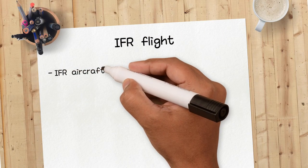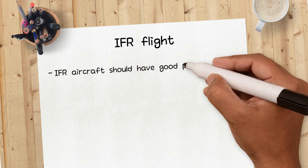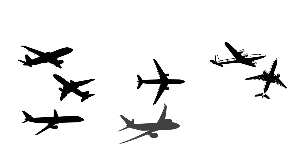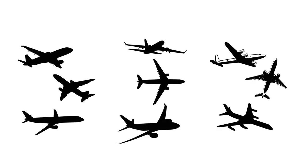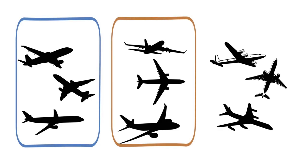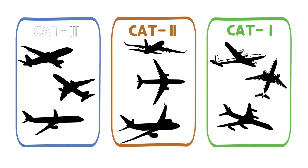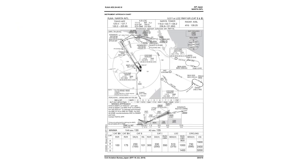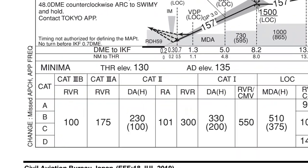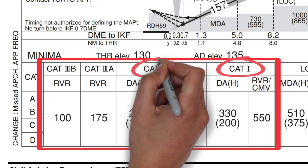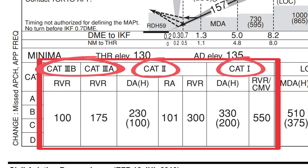First, IFR aircraft should have good performance. IFR aircraft are divided into categories depending on their performance and equipped instrument. At each airport, the weather minimum for takeoff and landing is set differently depending on the aircraft category.